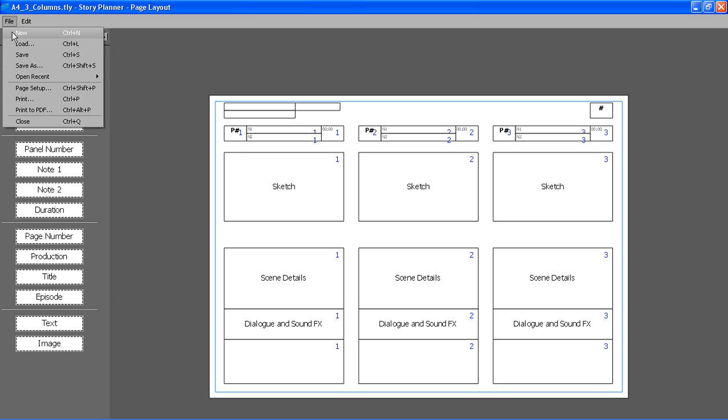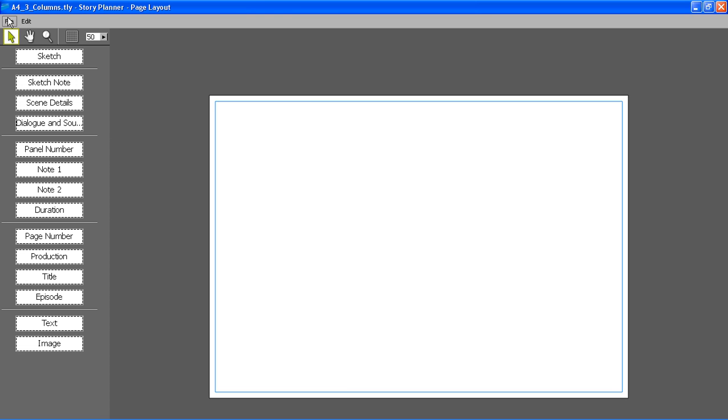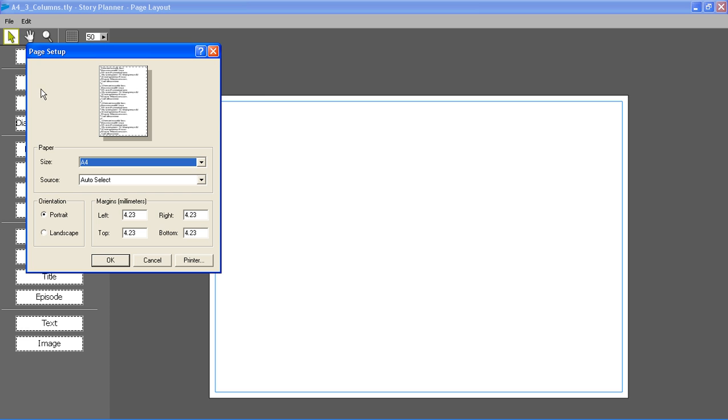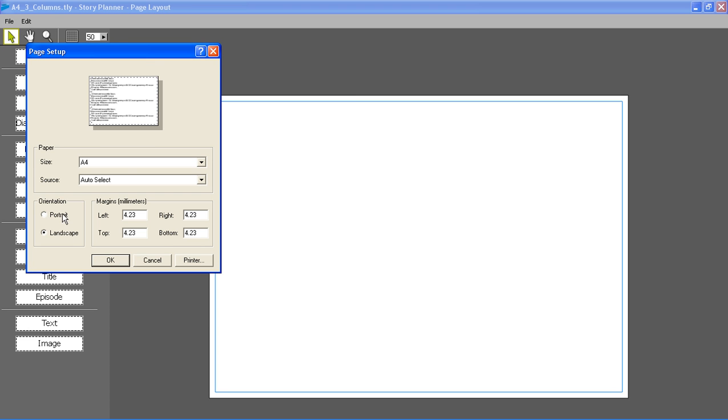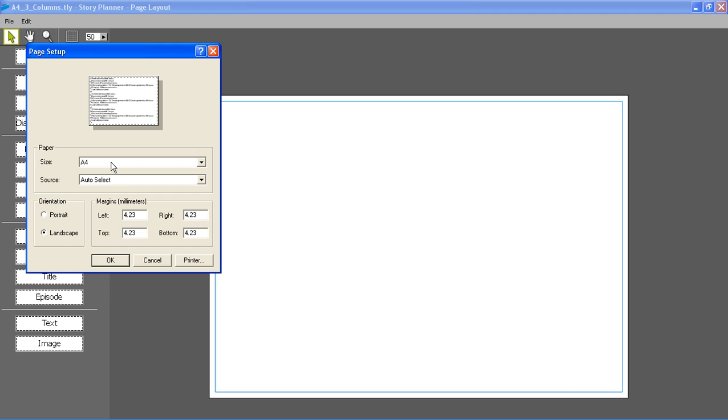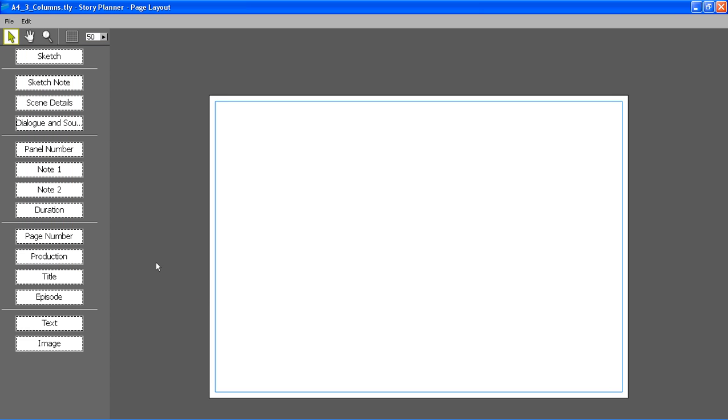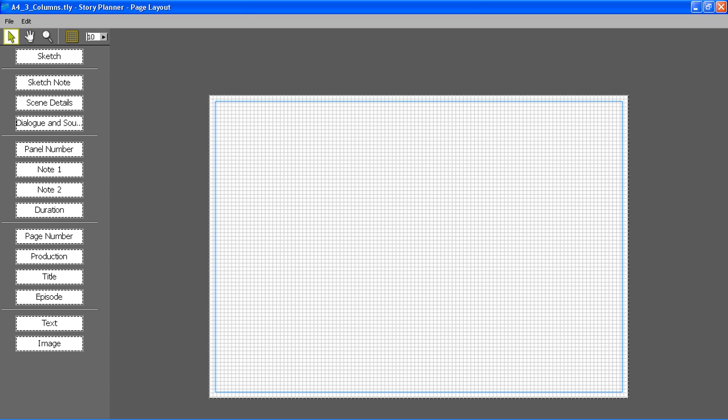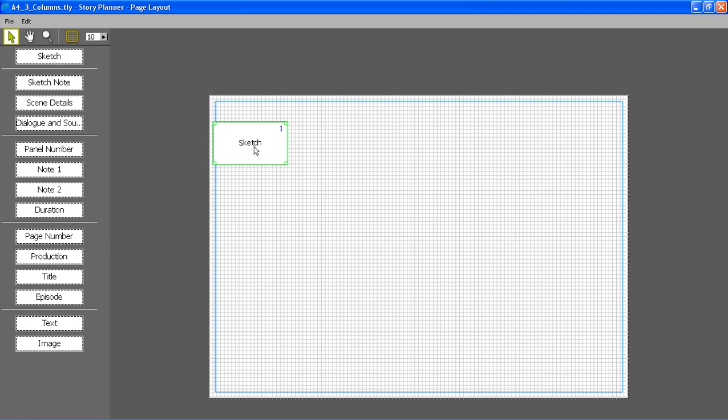I can define the page properties by opening the page setup dialog. I can set the orientation, sides, etc. I can activate the grid and set the sides for the grid for reference when creating the layout.